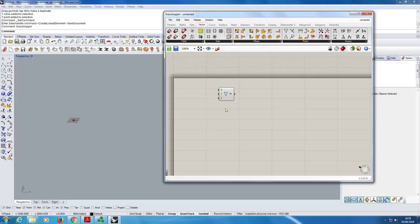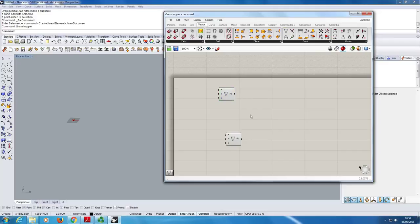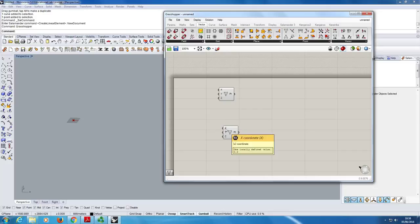First, we'll create a couple of points and specify the length of the beam by the distance between them. I'll pull down one of these construct point components from Vector > Point — this lets you specify the X, Y, and Z coordinates of a point. We'll leave the first one at the origin, then create a second one. I'll plug a slider into X to control the span.